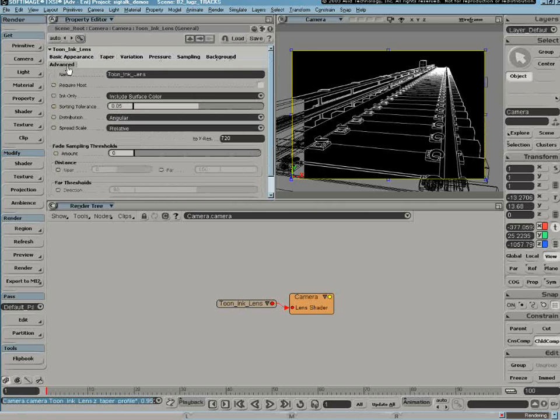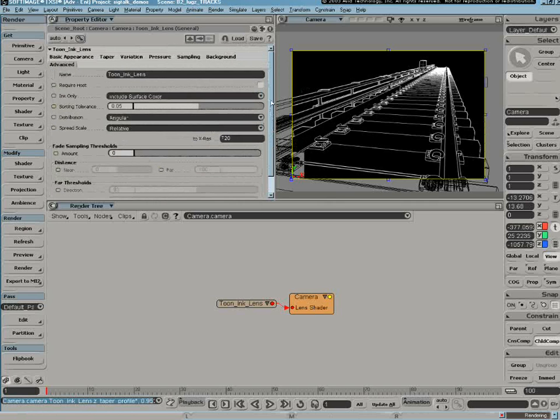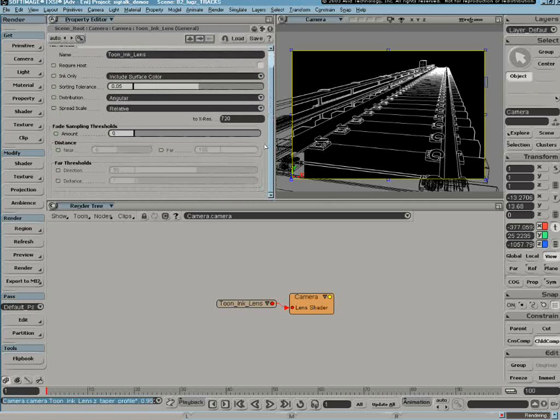So what I'm going to do is I want to take a look at some of the advanced settings under here. And there's a parameter under the advanced tab called fade sample threshold.